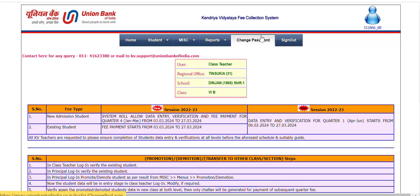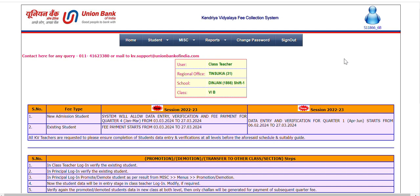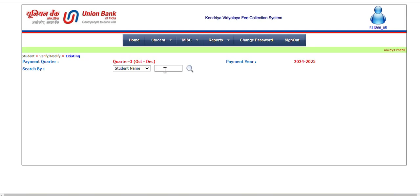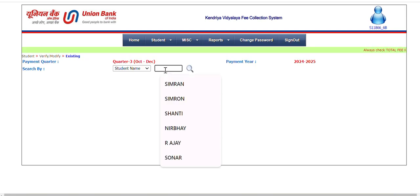Hello teachers, we are going to learn how to change student data in the UBI portal. I have taken, for example, class 6B here, and I go to the student, existing student, then come to verify, modify, then write down the name of the student.